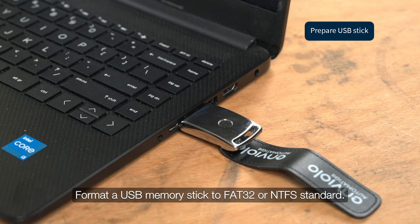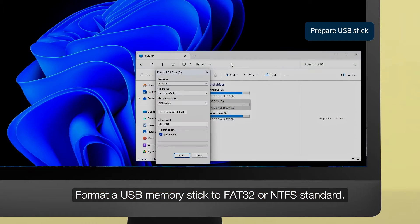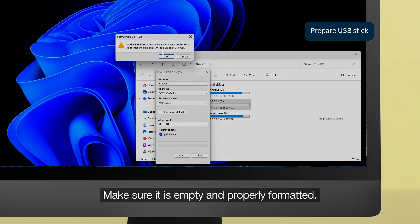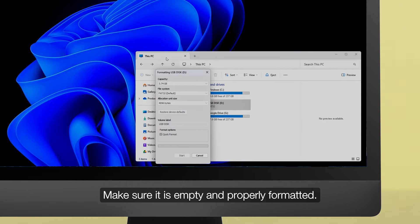Format a USB memory stick to FAT32 or NTFS standard. Make sure it is empty and properly formatted.